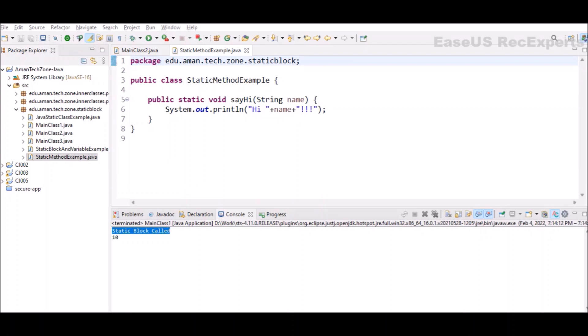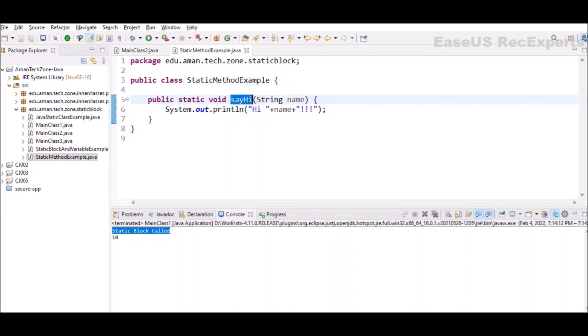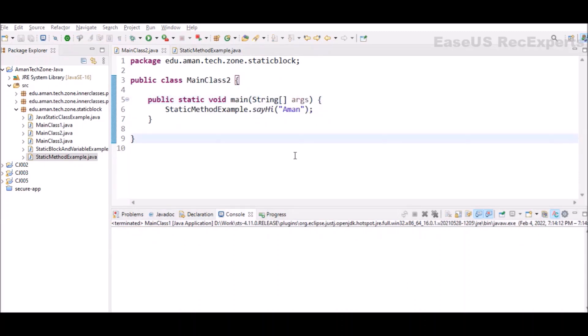Here I have declared one static method sayHi which is static and it is accepting one argument. In the console it will print hi and whatever string that will be passed to this specific method.